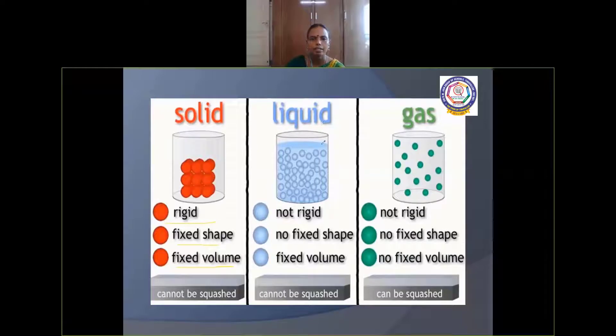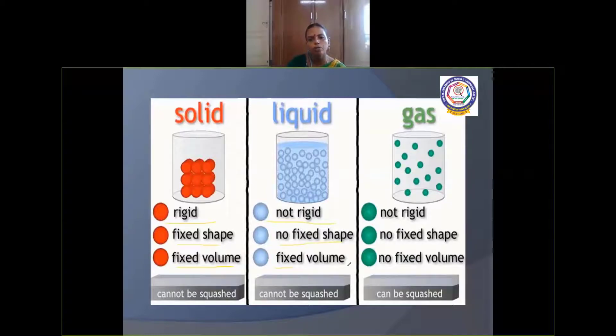Liquid state: liquids are not rigid. They don't have fixed shape, but they have fixed volume. They cannot be compressed.